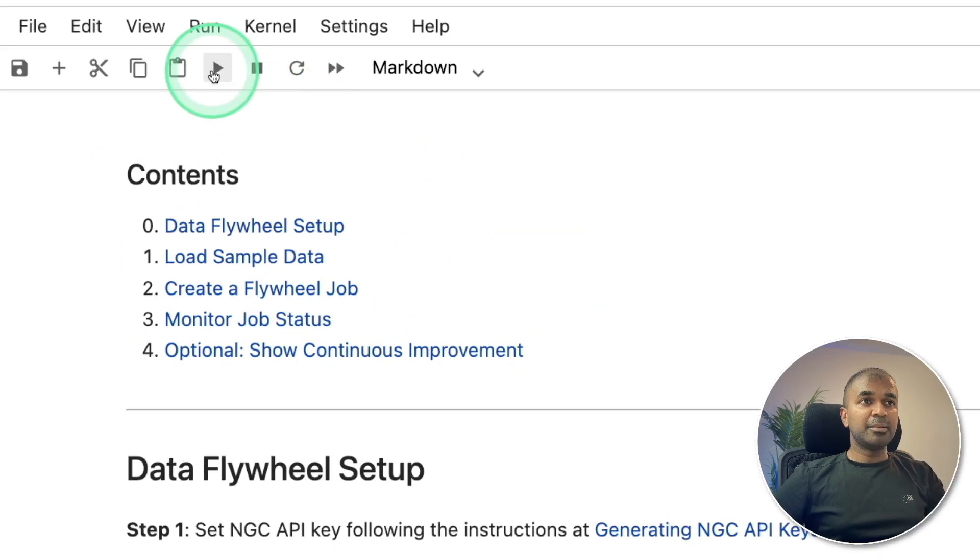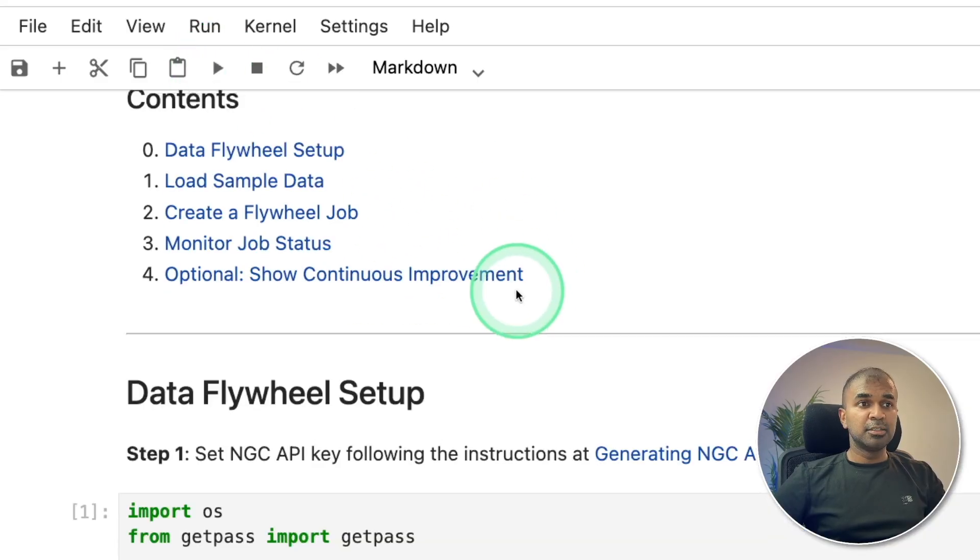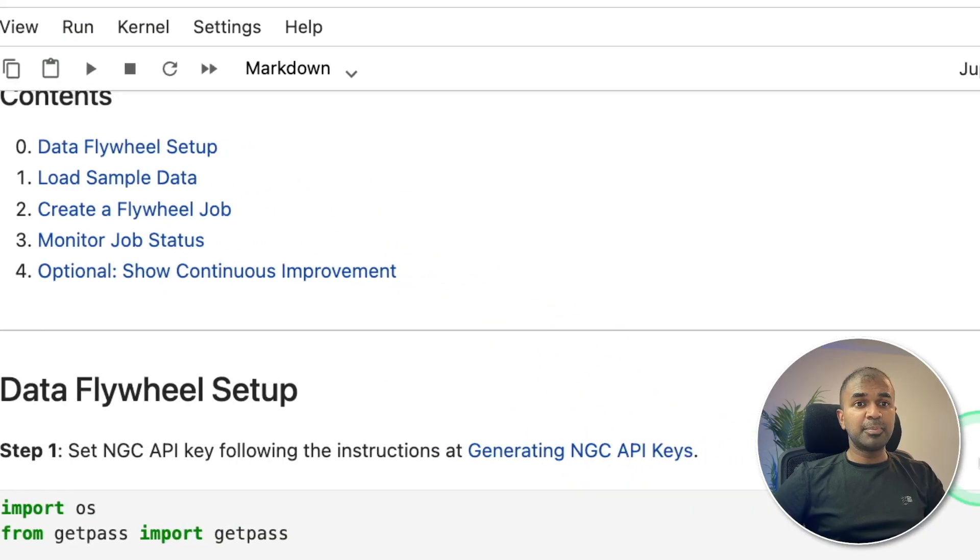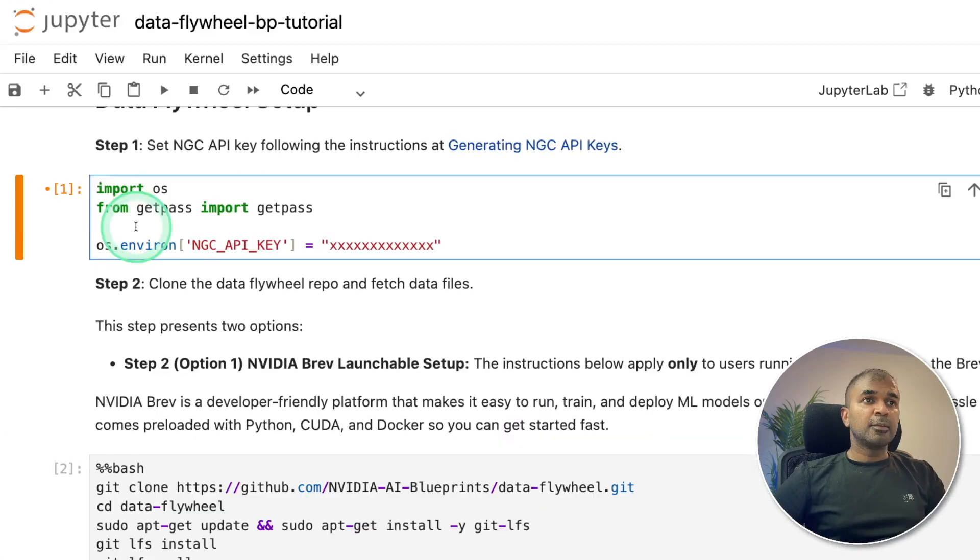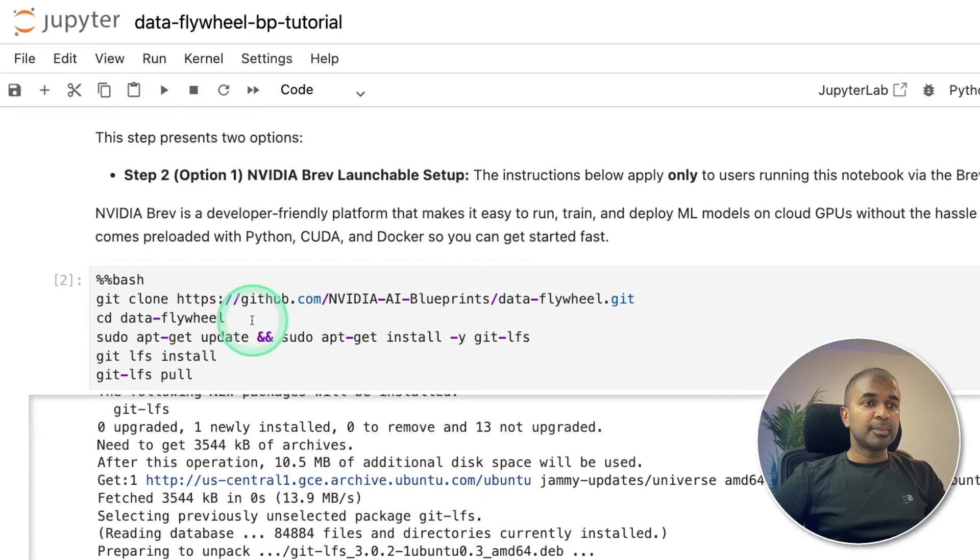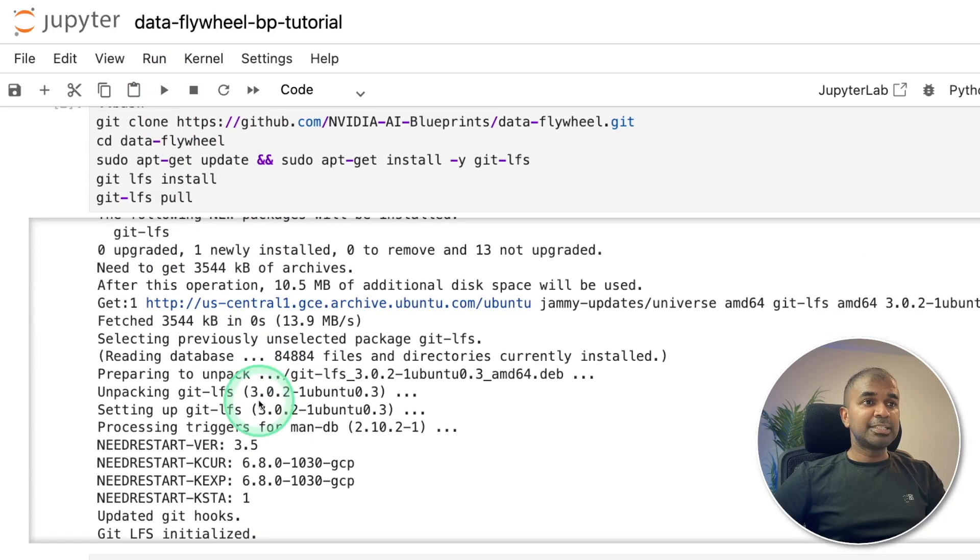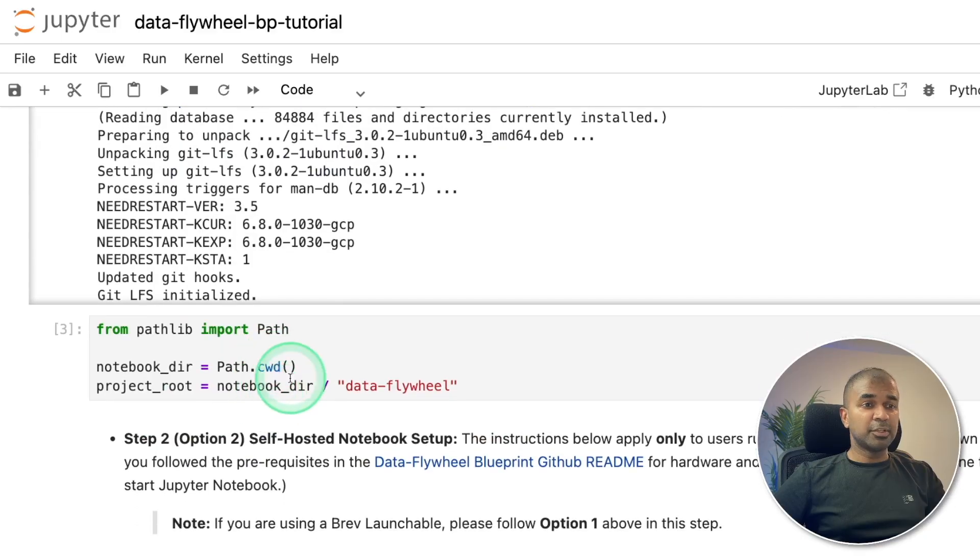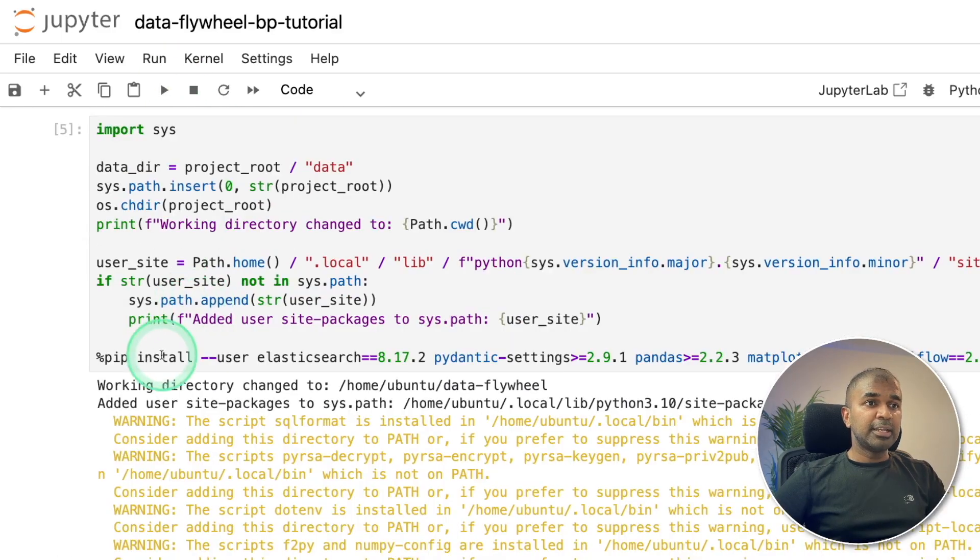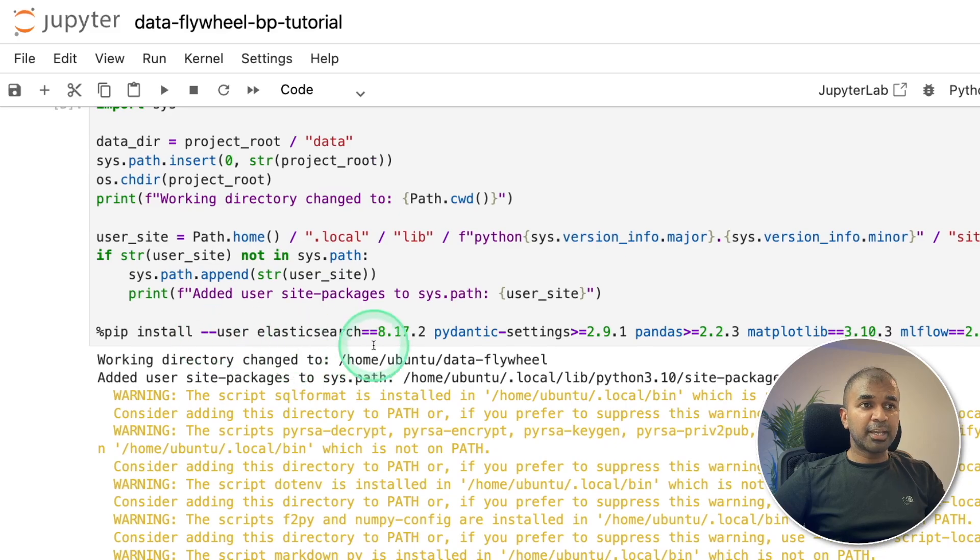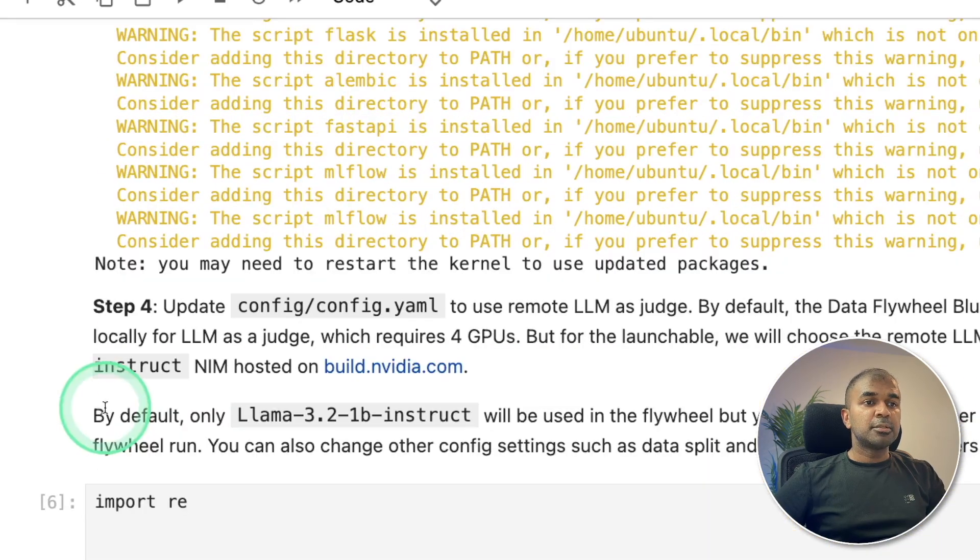So starting with data flywheel setup. You can just click this play button to automatically run these cells. So as a first step, we are going to generate our API key by clicking this one. Once after you generate your API key, you can enter that here in the first cell and then click play. Then coming to the next one, this will automatically take you through the installation step. You don't need to do anything, just click the play icon. It installs all the required Python packages as well, such as Elasticsearch, pandas, matplotlib.